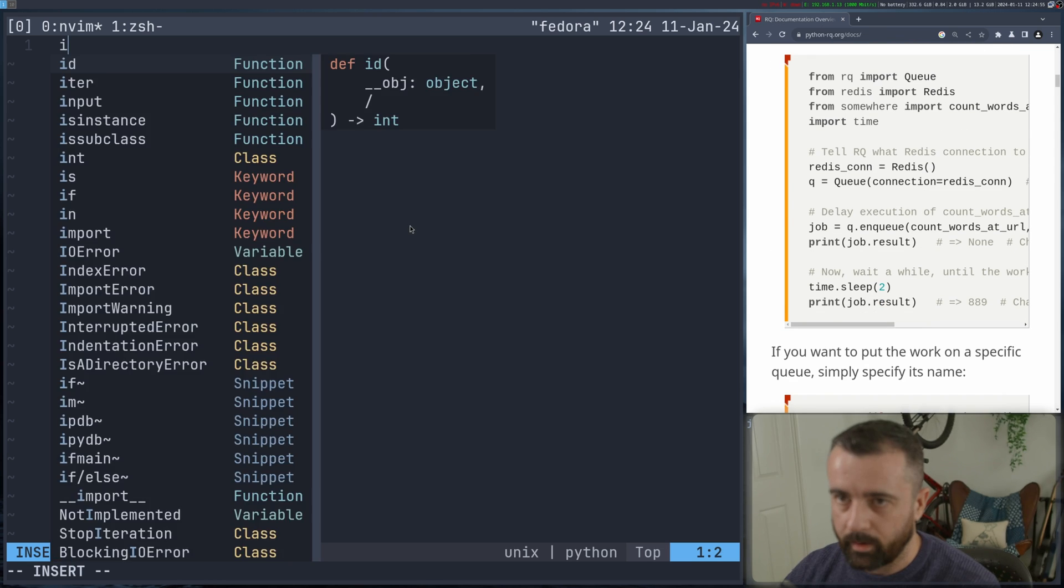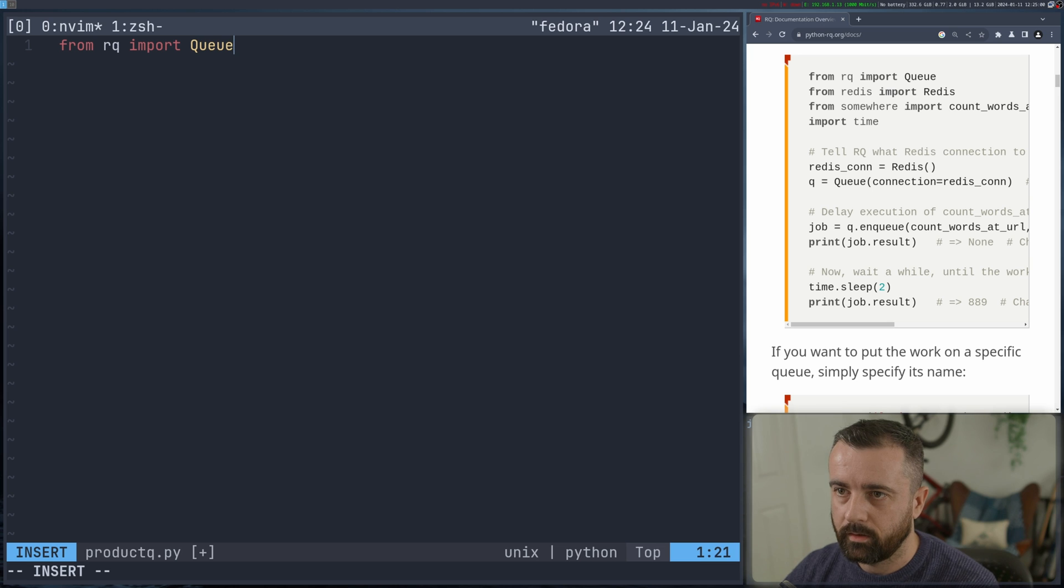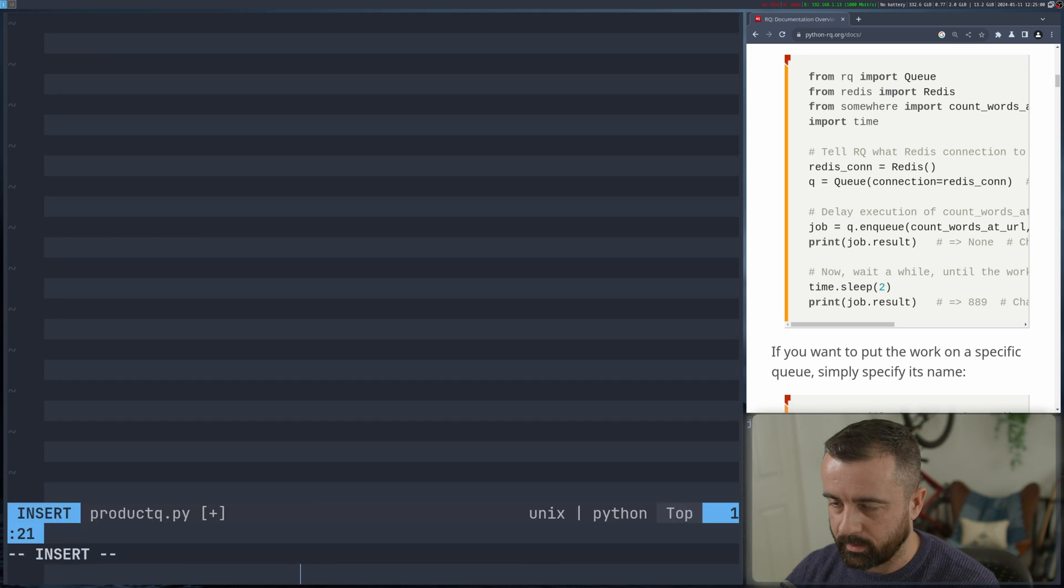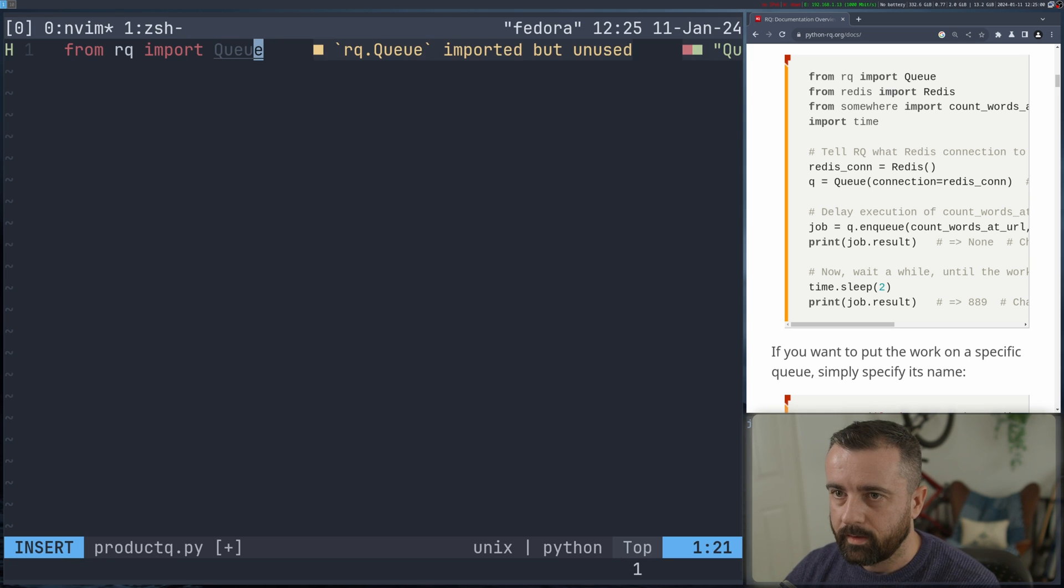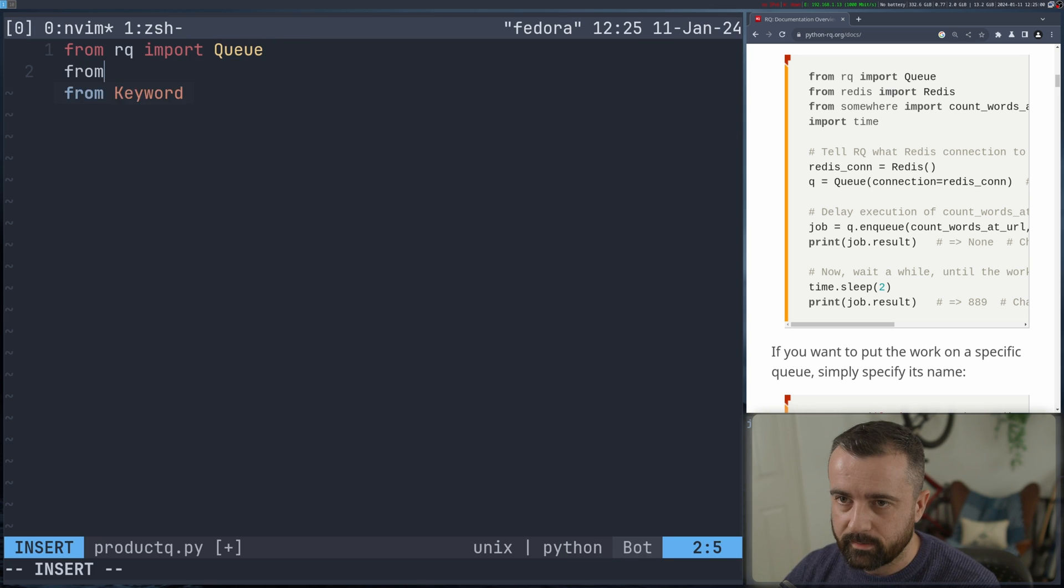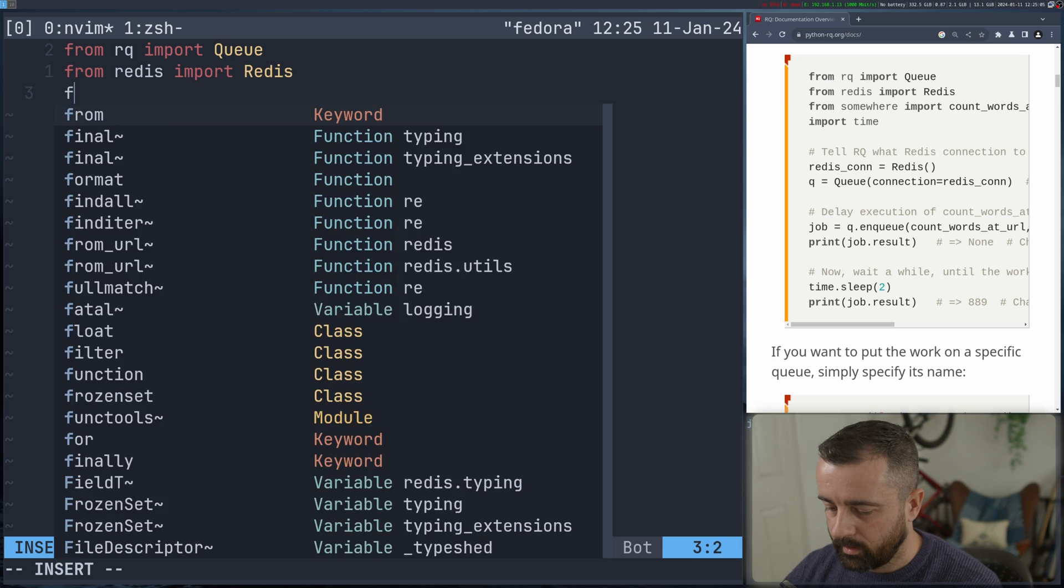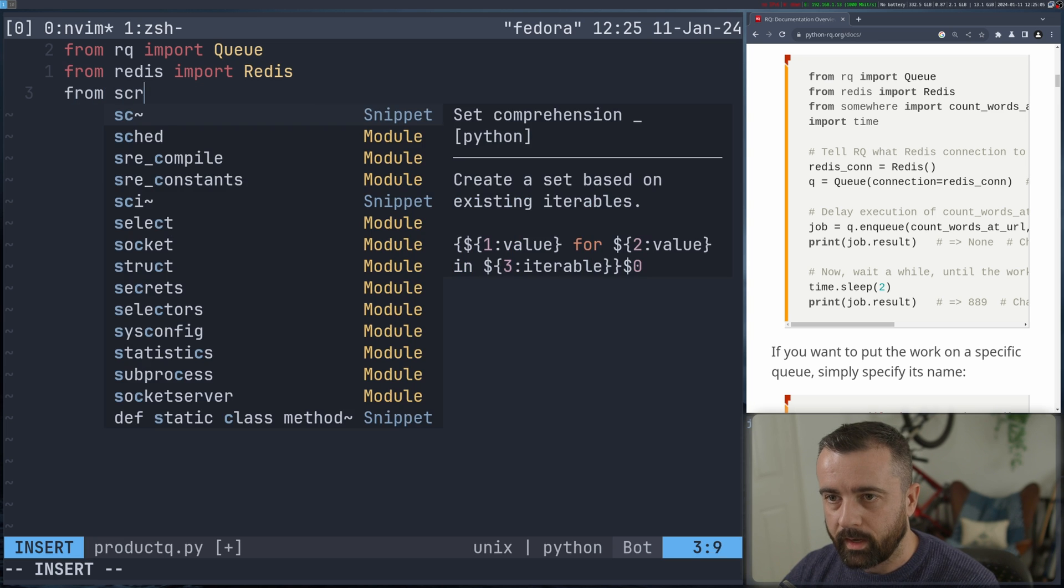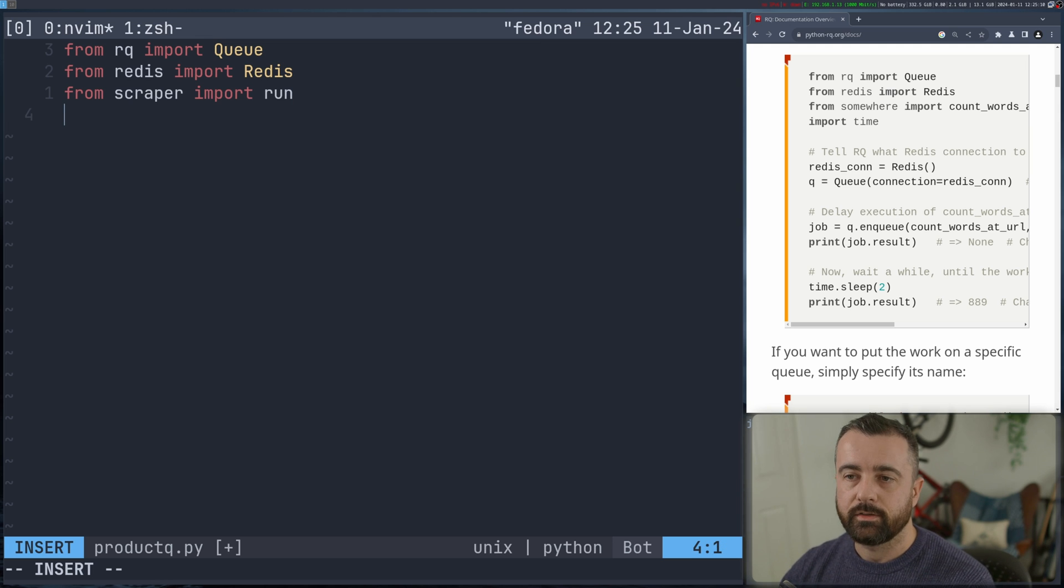So we're going to do from rq, we're going to import in the queue class. Let's make this one too bigger. Then we want to do Redis. So from Redis, we're going to import in our Redis instance. Then we want to import in our scraper. So from scraper, we're going to import run. This is the function I just showed you.